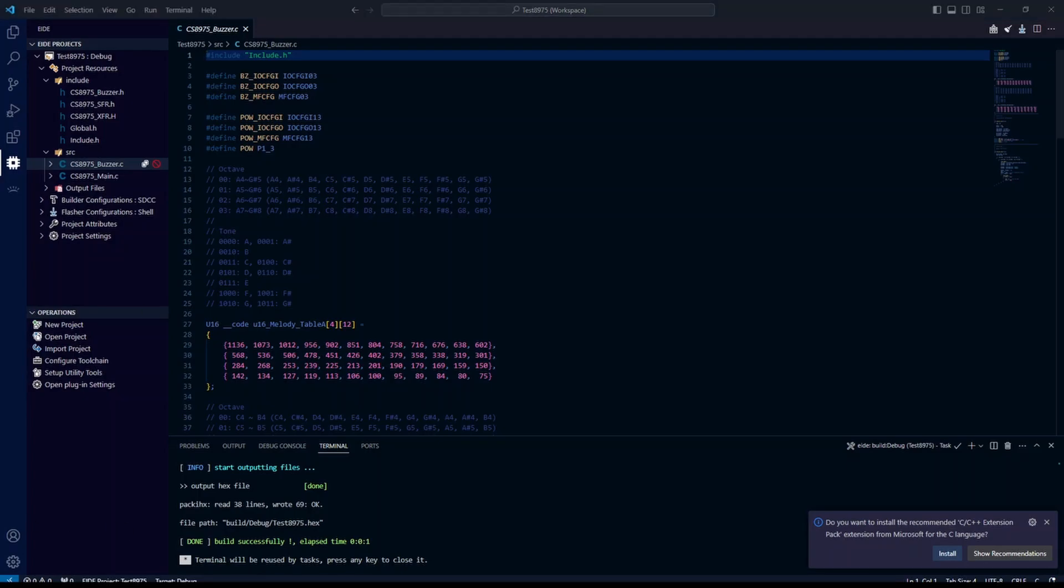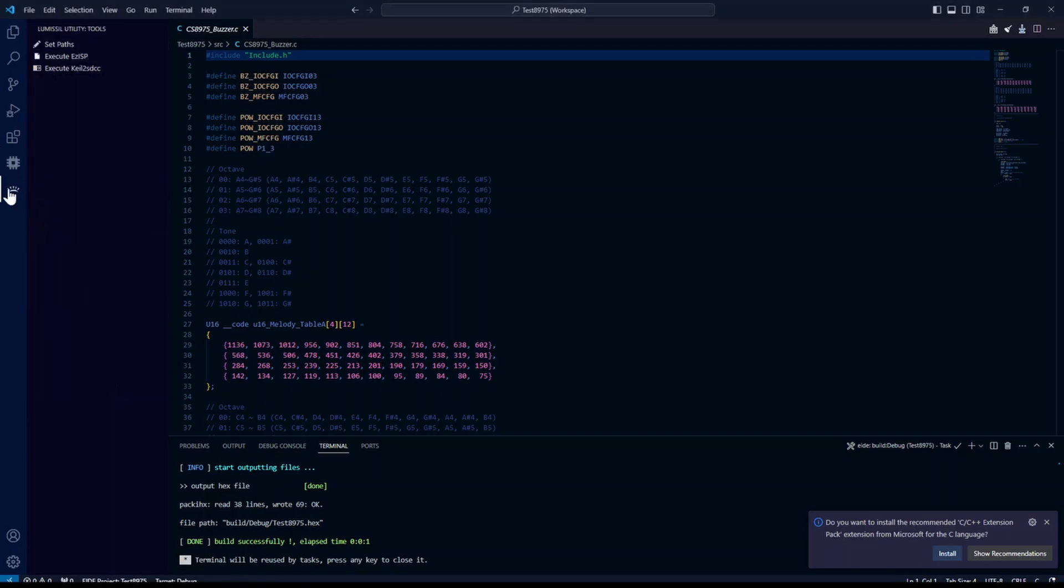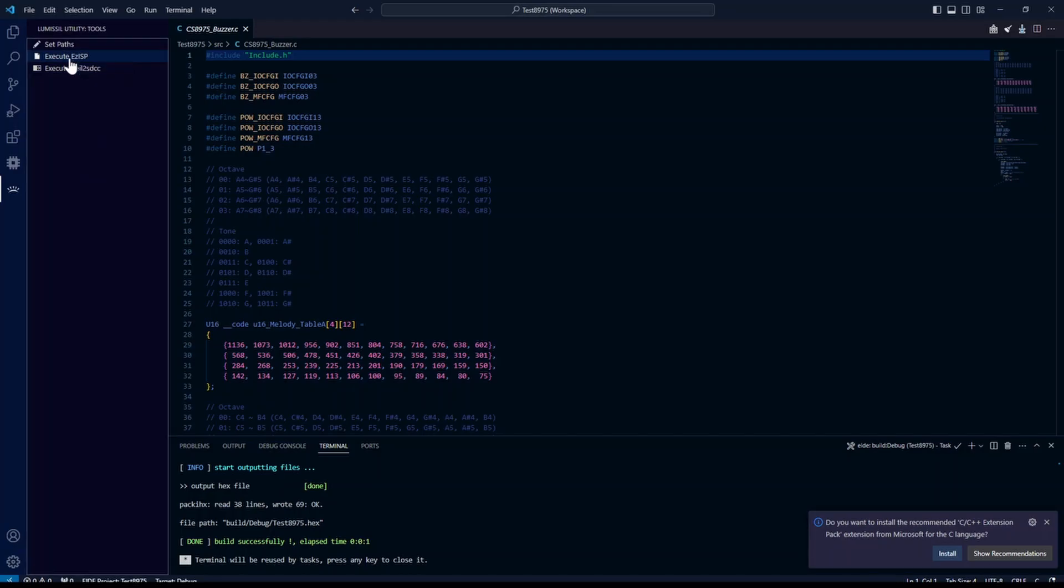If you have your EasyISP programmer plugged in, you can click on the icon for your lumisil utility and select execute EasyISP.